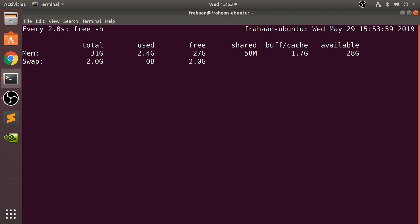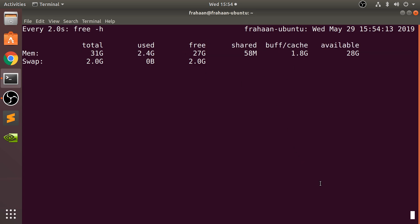I've got a total of 32 gigabytes of RAM, reading as 31 due to the way computers read memory and the way manufacturers create it. So this RAM is being used, that's free, and some more information — but as you can see, I no longer have access to the conventional terminal.